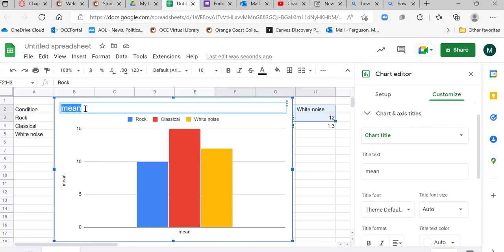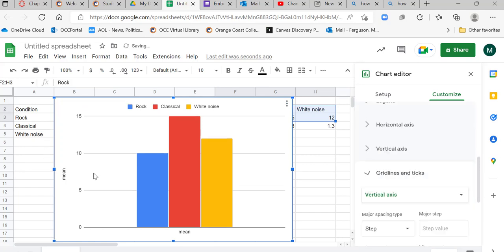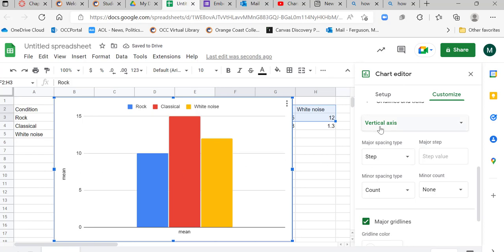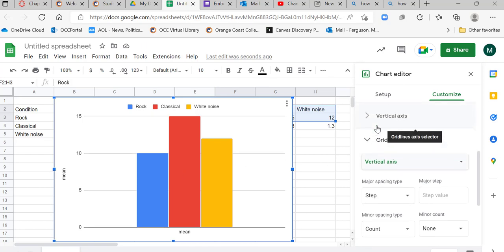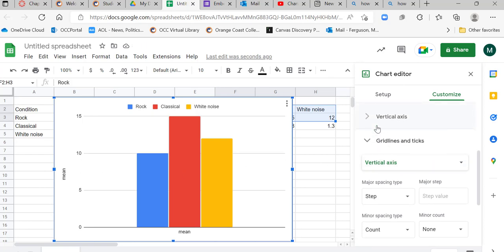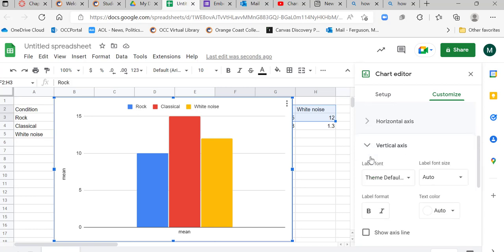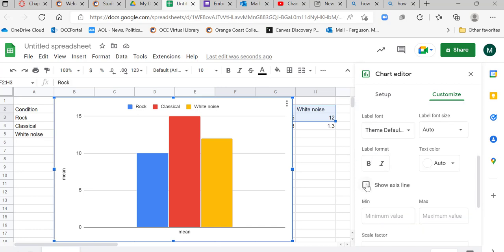So I'm going to go up here and I'm going to delete this title. So I just highlighted it and I'm going to click. Backspace didn't work all at once so I'm going to click that. Then I'm in customize. It automatically went to customize when I did that. Then I'm going to go over here to my vertical axis and show axis line.